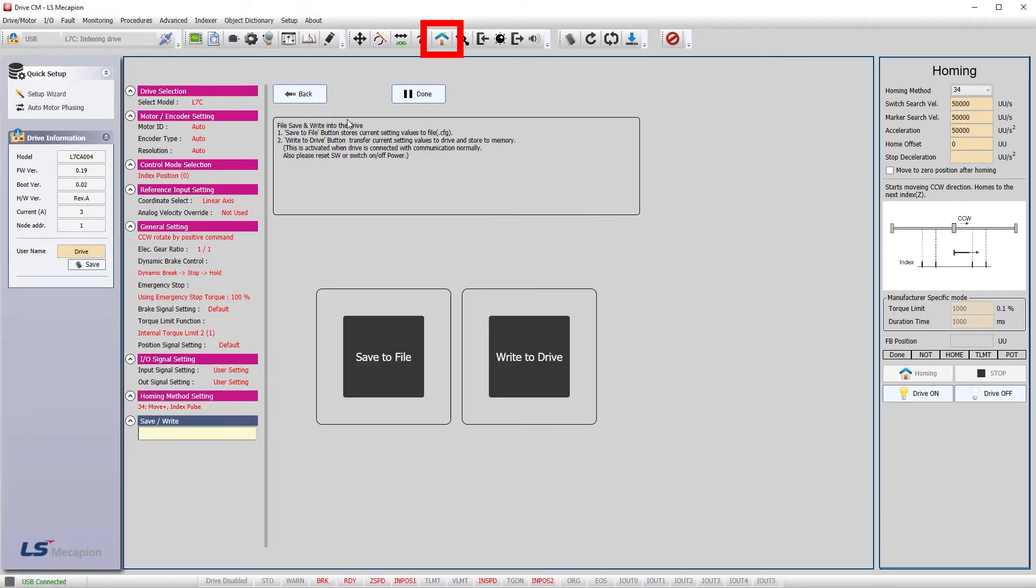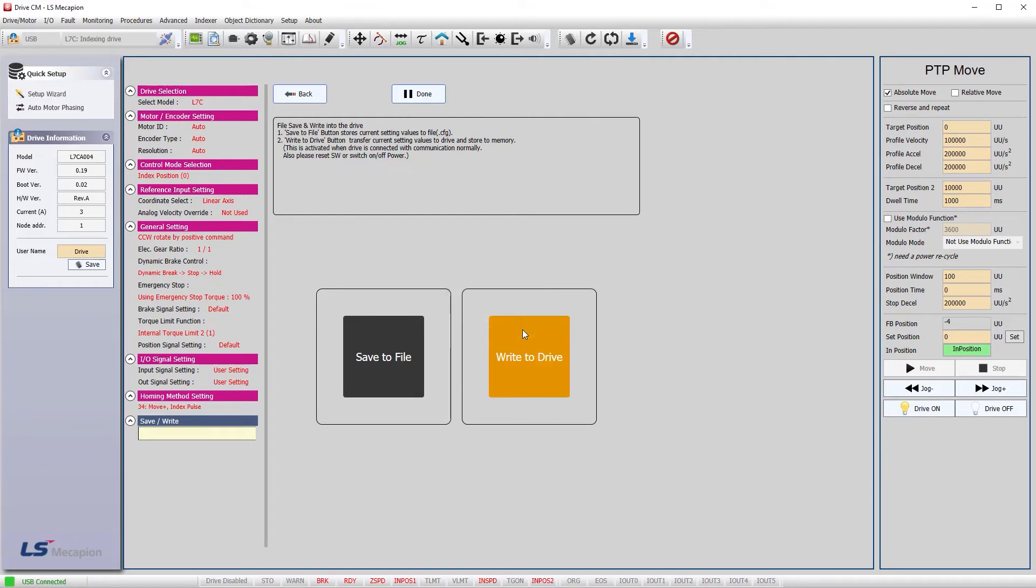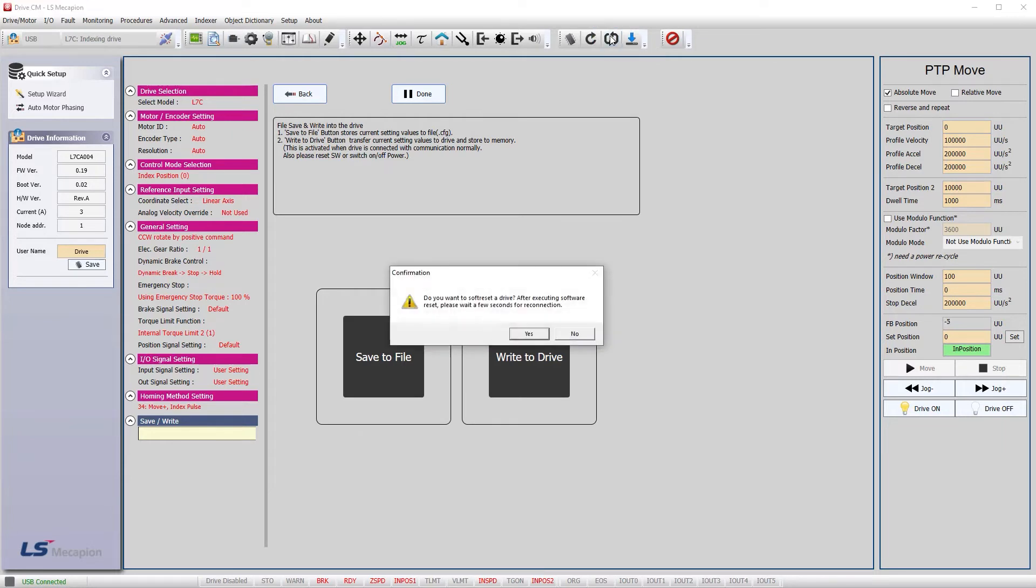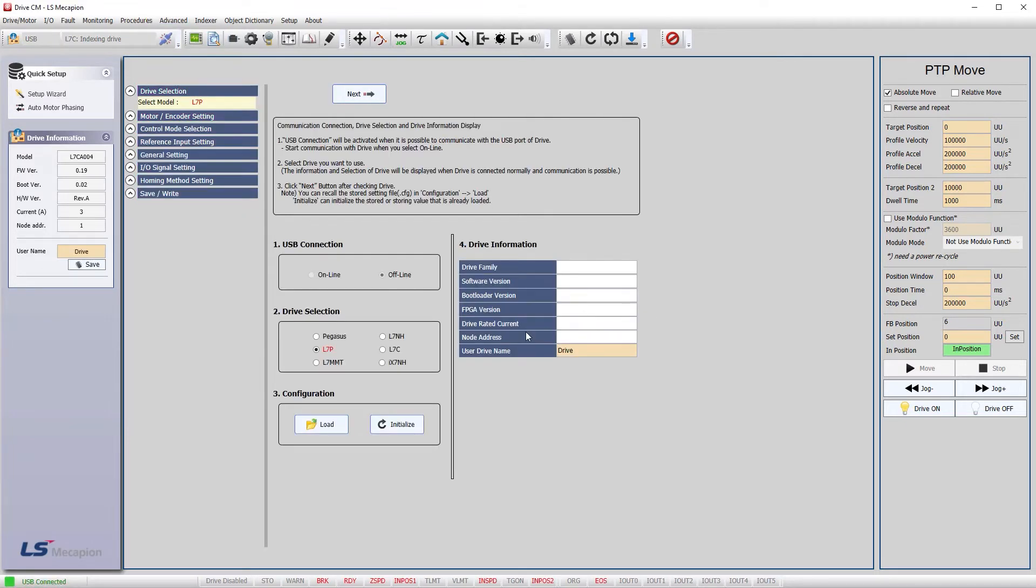And we're done. Make sure the drive is disabled and write the configuration to the drive. Wait for confirmation, there it is. Normally I would save this to file, but we haven't set up homing yet so I'll wait on that. And don't forget to do a soft reset of the controller after a write to ensure it has a fresh start with the new parameters. Wait for it to reconnect, got it.